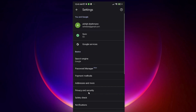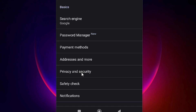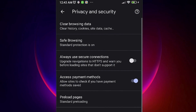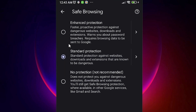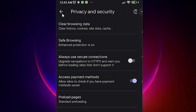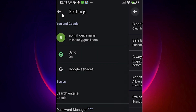In Settings, we find Privacy and Security — just click on Privacy and Security. At the top we find Safe Browsing, just click on Safe Browsing. Here we find that by default it is set to Standard Protection — just change it to Enhanced Protection. Now just go back.